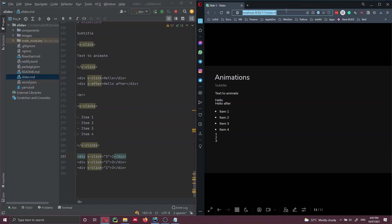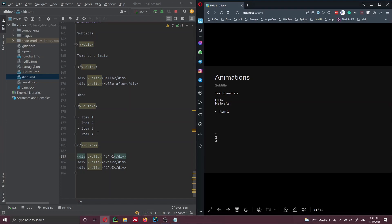Let's save this file. We specify click two and then reload the page. We can see that at click two, item three and item two must have appeared, but not item one. Going next, we can see item one also appears. Here we have not specified the number of clicks in this list, so each item is going to be automatically calculated by Slidev.